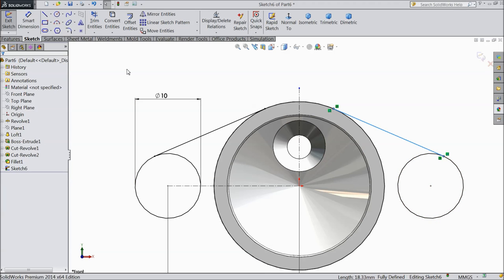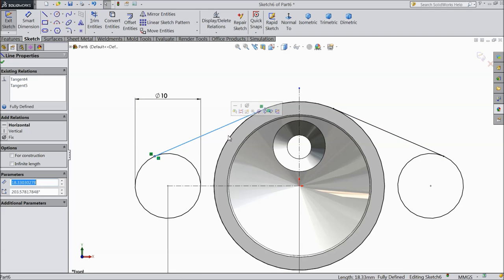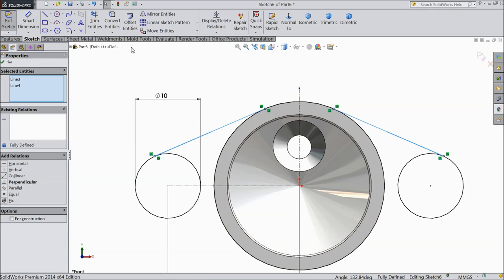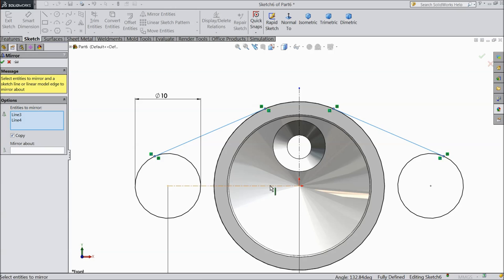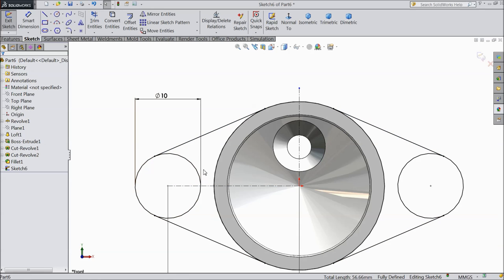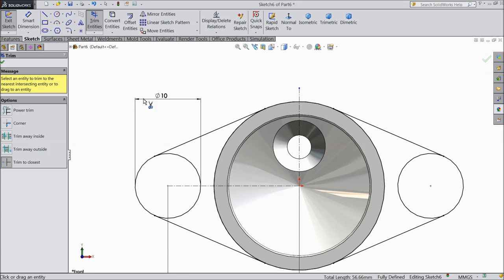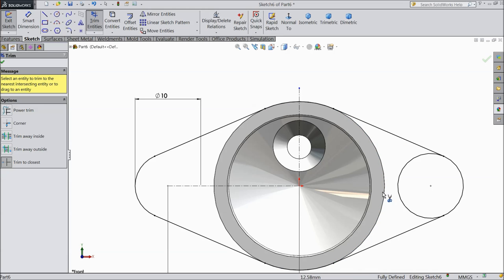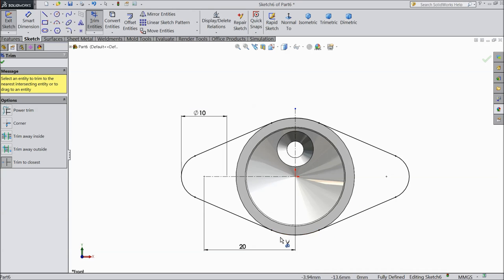Now select both lines and mirror about this line. Now choose trim entities and trim inside circles and unnecessary parts.